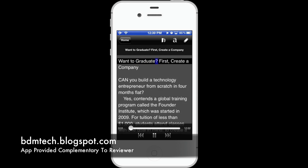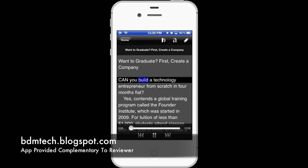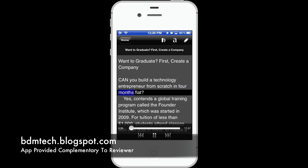Want to graduate? First, create a company. Can you build a technology entrepreneur from scratch in four months flat?